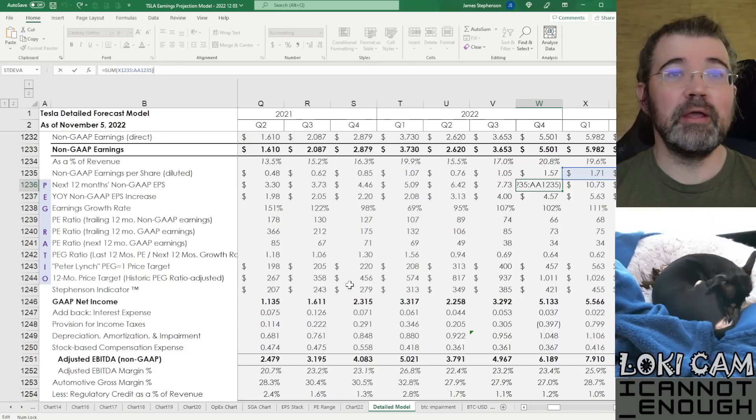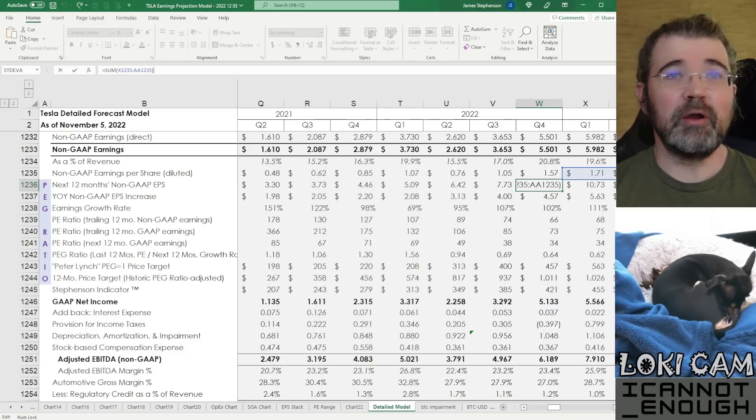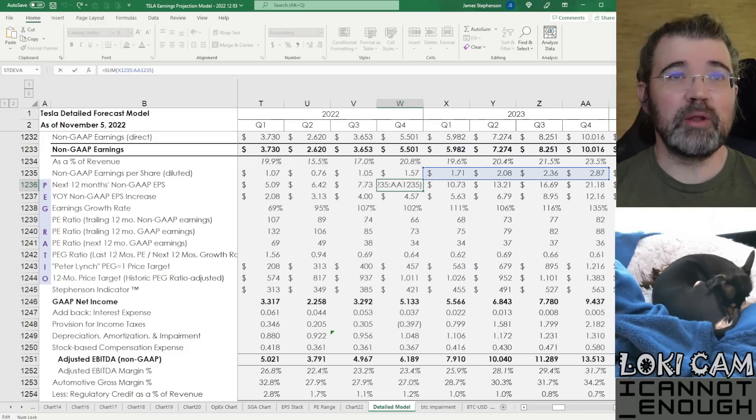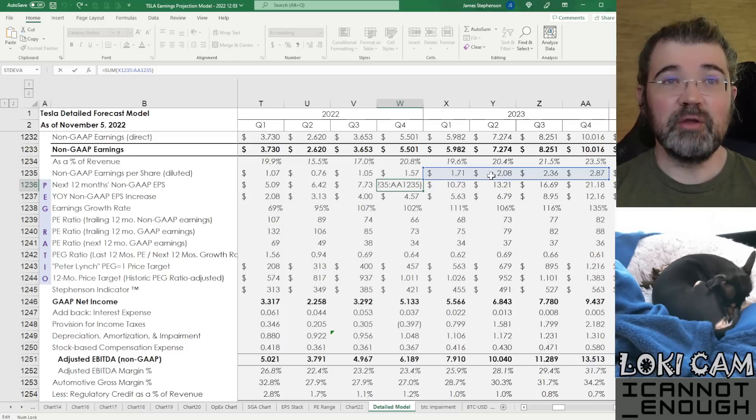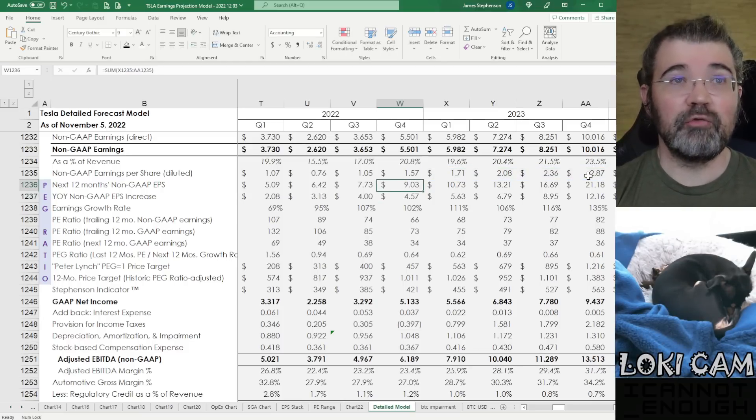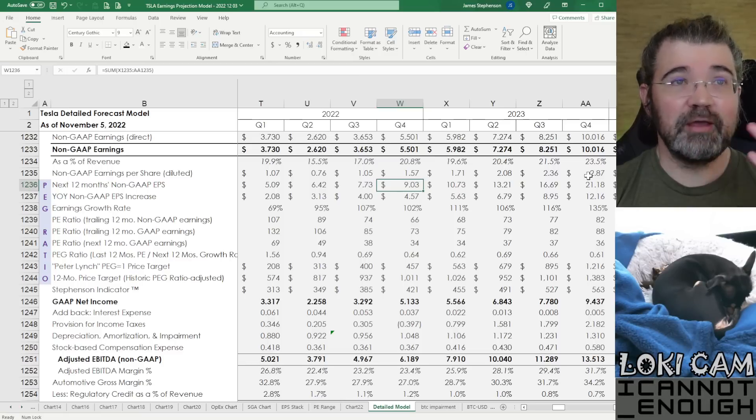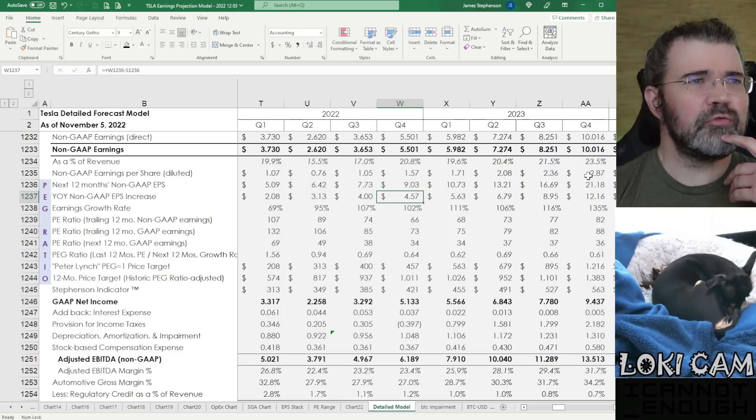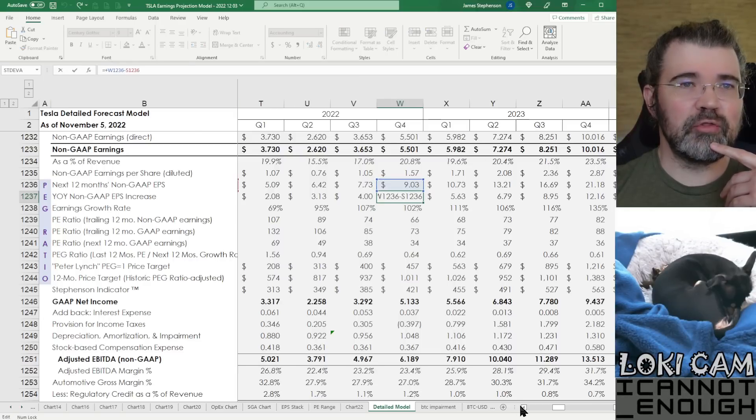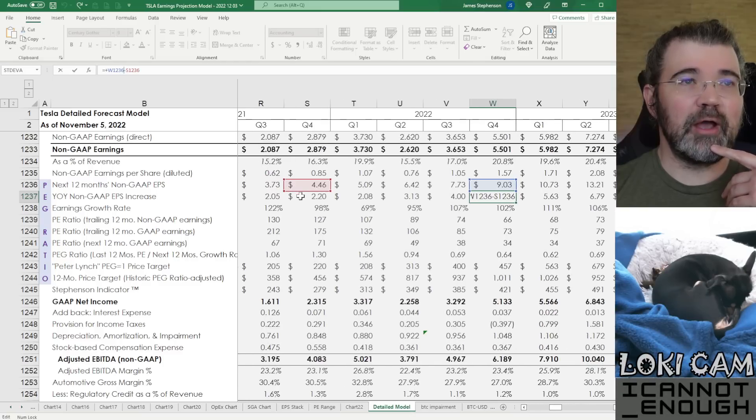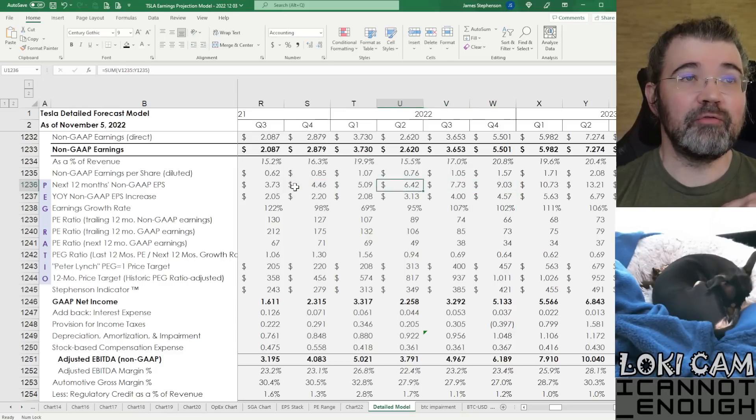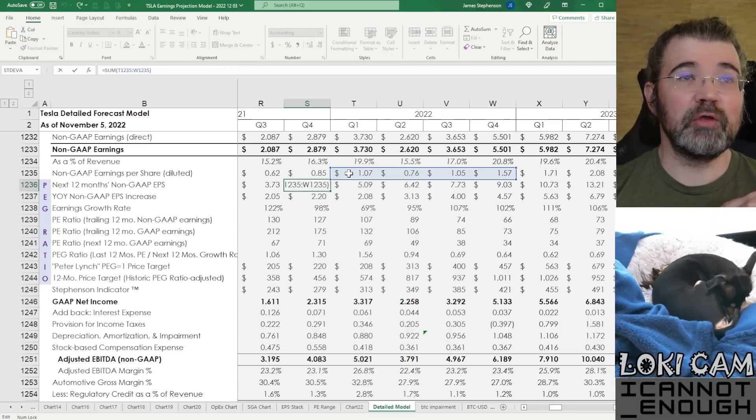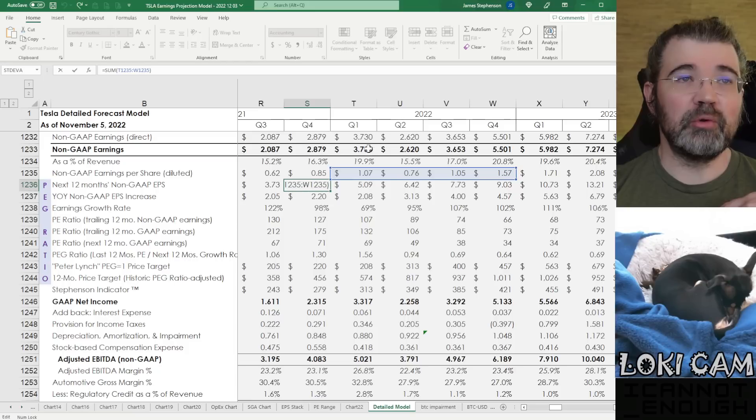I'll tell you what I have going on in my PEG ratio section here. The first row we have here is the next 12 months non-GAAP EPS. What's this formula doing? It's looking at the row right above it, the non-GAAP EPS per share diluted. Here's what I'm forecasting for full year 2023: $1.71, $2.00, $2.36, $2.87 by quarter. If you add all those up, you get $9.00.